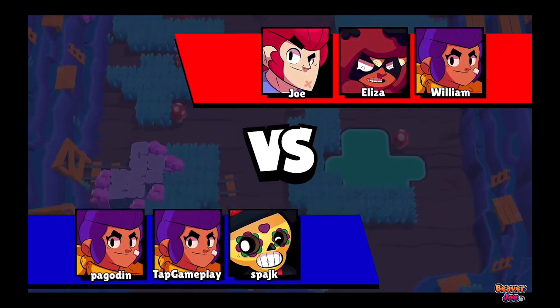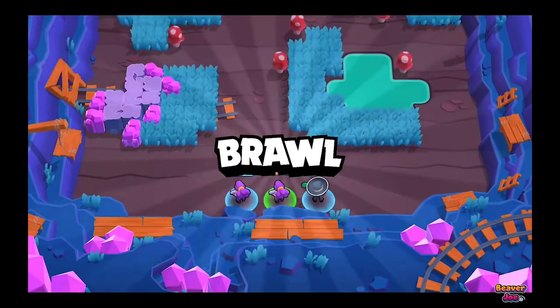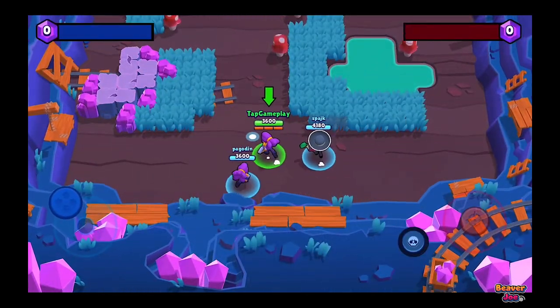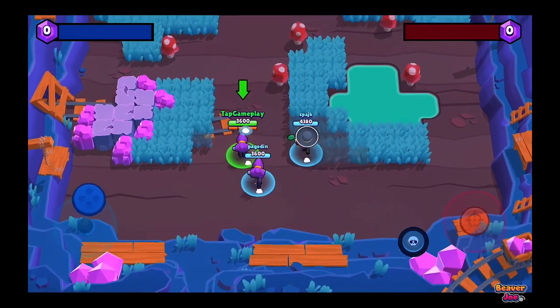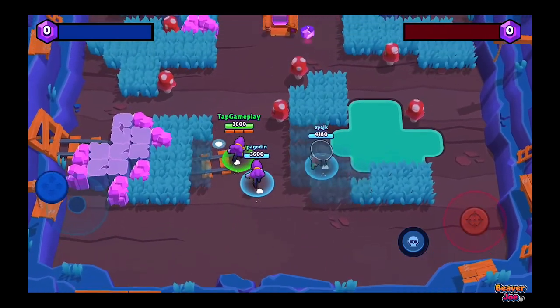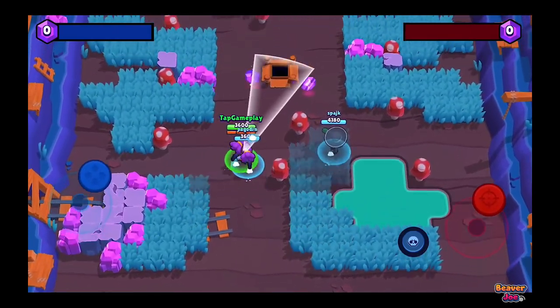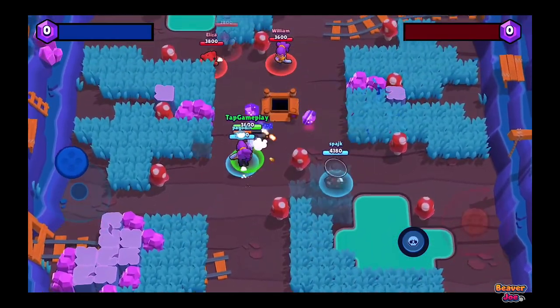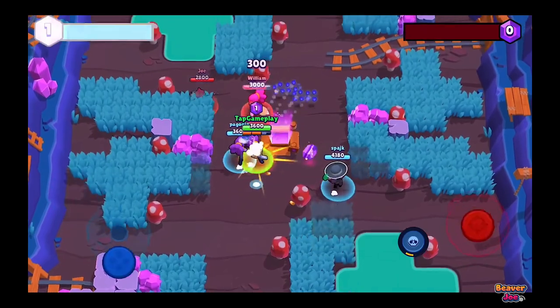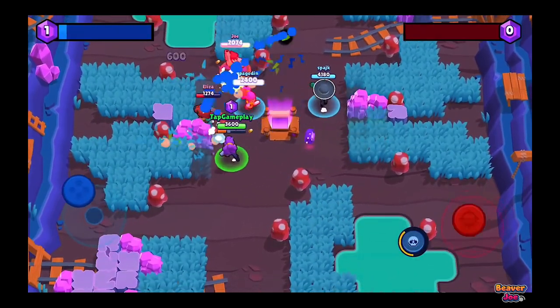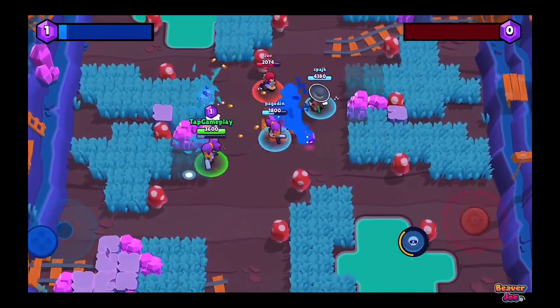Hello everyone, welcome to my channel. I'm Joe. Brawl Stars is one of my favorite mobile video games. It centers on shooting other players or, in some cases, AI enemies to bring down their health and defeat them.